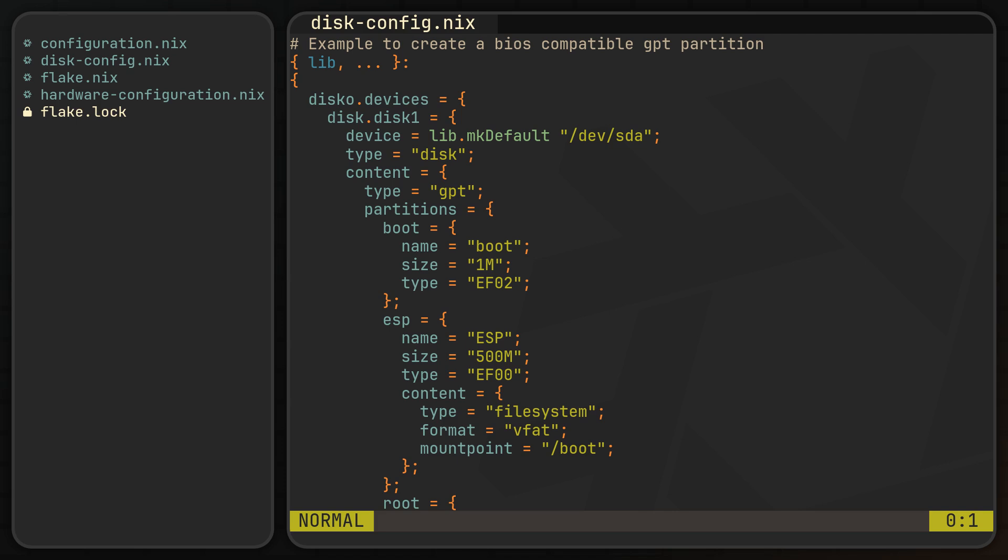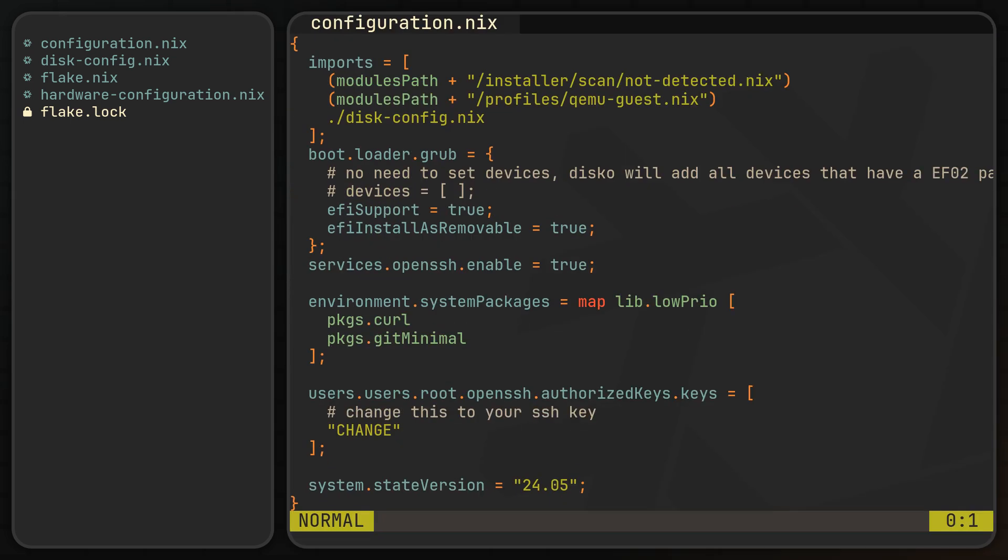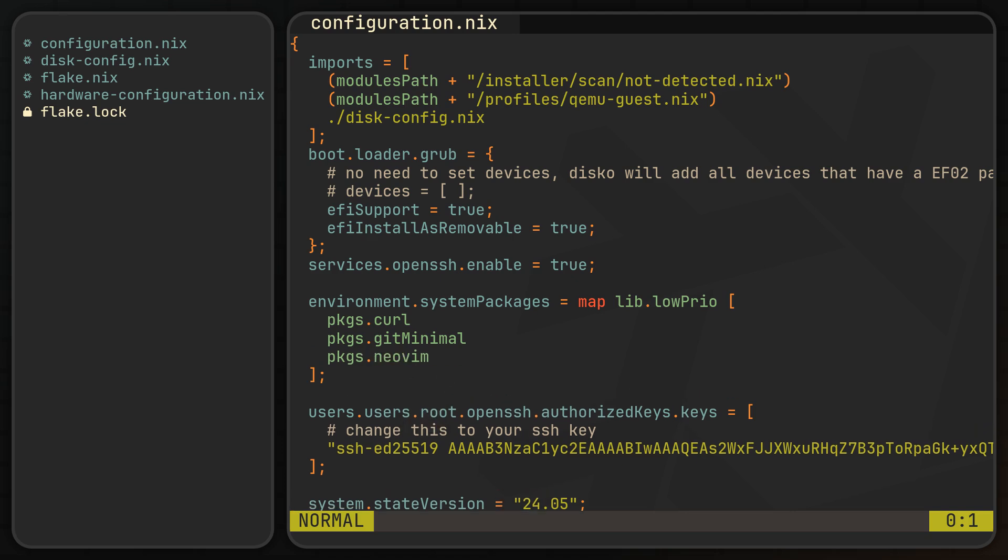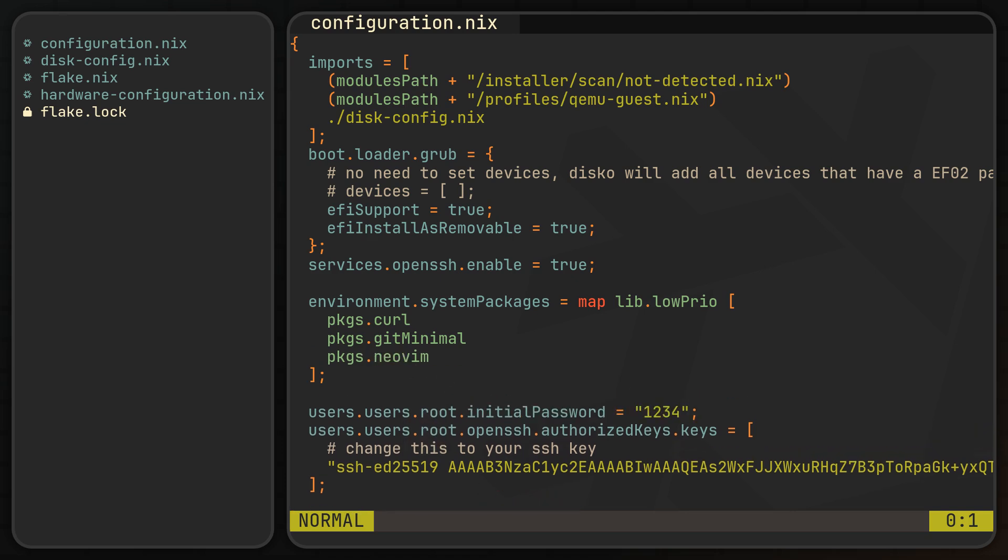Afterwards we can simply return to our configuration.nix. And now comes a very important step, which is adding our public SSH key to the authorized keys option for the root user. This will actually allow us to login to the machine after the installation is complete, because otherwise you'll probably lose access to it. Now is also the perfect time to include any other options you may need, so feel free to add any extra packages, users, set the initial or hashed passwords and enable some services, though you will of course be able to change anything later.